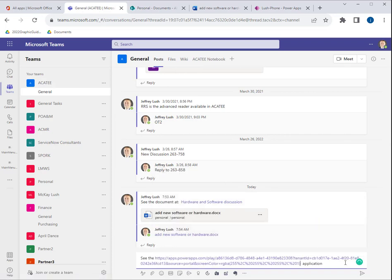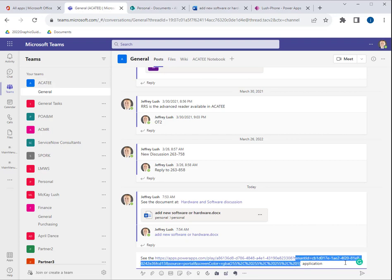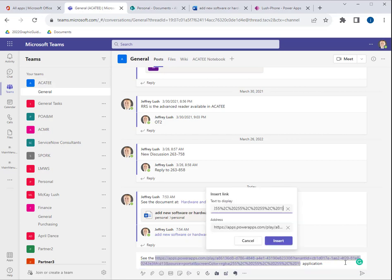Now notice that that URL comes in as a long URL and it didn't change. So now I'm going to highlight that URL, the complete URL. I'm going to hit control K. Control K. Now notice that it says the text, right? Right here, text to display. And the address is right here.